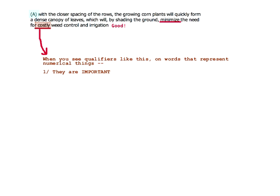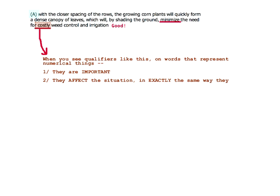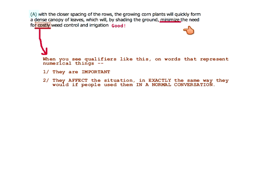The second thing about qualifiers is they affect the situation in exactly the same way they would if people used them in a normal conversation. Imagine talking about this with a corn farmer — talking about profit per acre — and the farmer says 'we control our tilling and irrigation costs a lot.' You wouldn't make the farmer get into numbers. You would just know that that cost was some super significant fraction of the profit per acre.